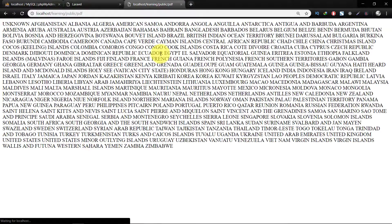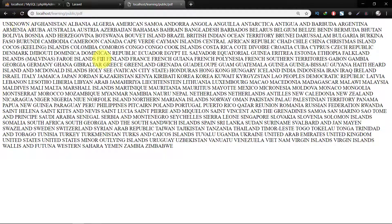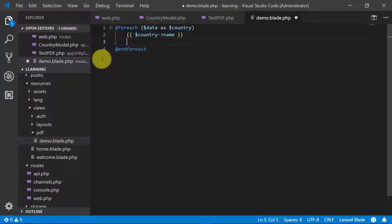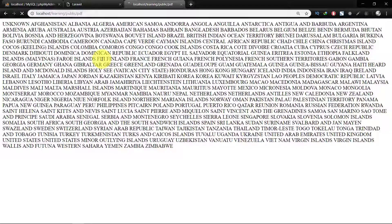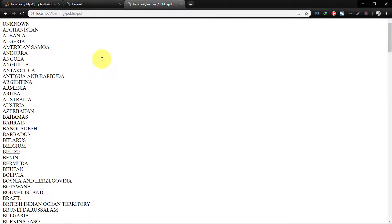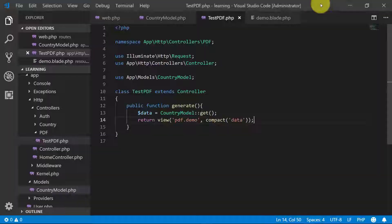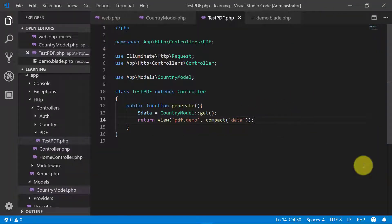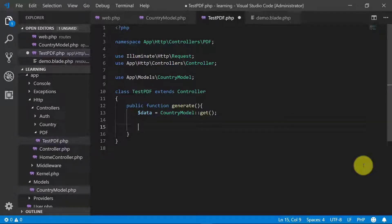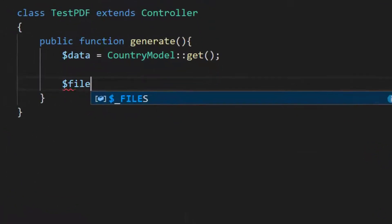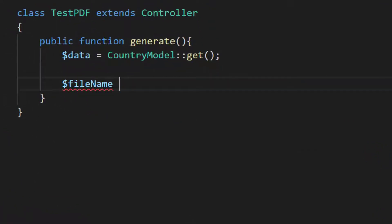So these are all countries. Now let's further develop our method. So file name, we will give this PDF file name country list.